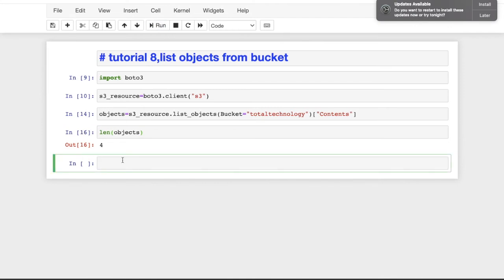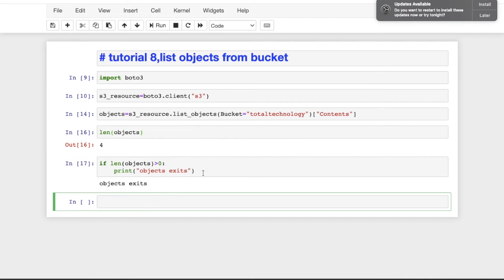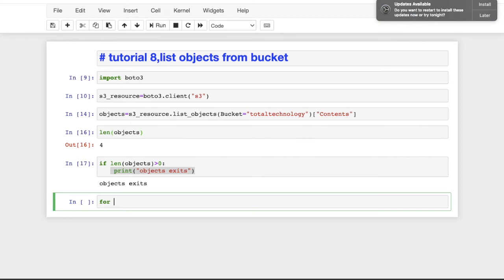If you want to check whether the bucket actually has something, you can do: if length of objects is greater than zero, then print 'objects exist'. In a real-world scenario you'd run your actual logic inside that block. I'm keeping this simple because this tutorial is meant for administrators and beginners who are just starting their career. You can go ahead and change the logic to use list comprehension if you prefer, but I'll keep it simple. Now: for object in objects.